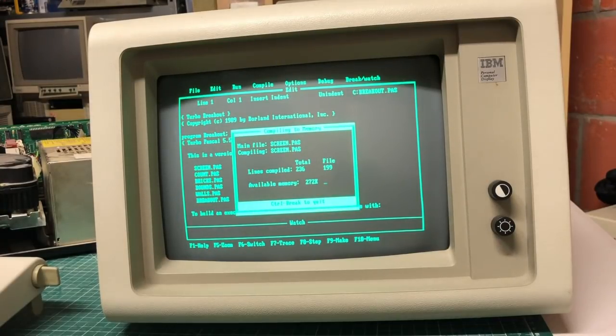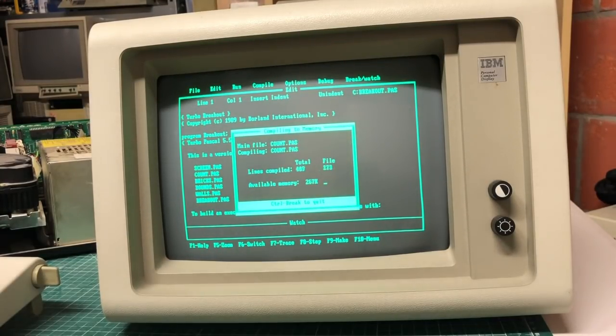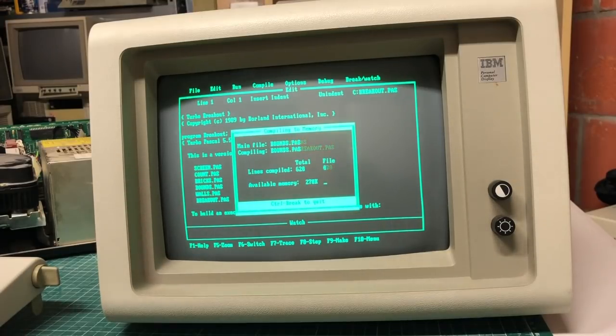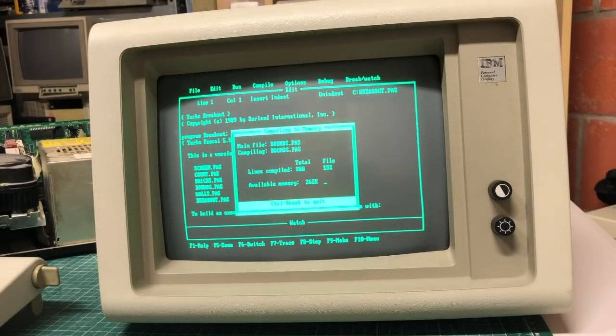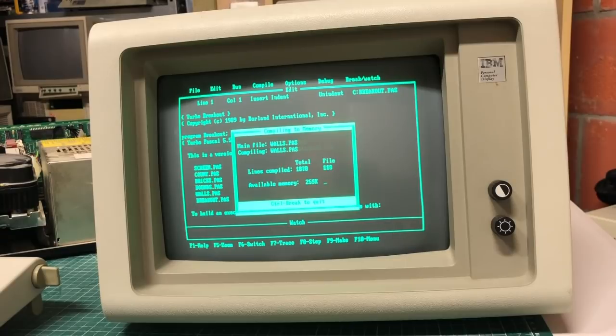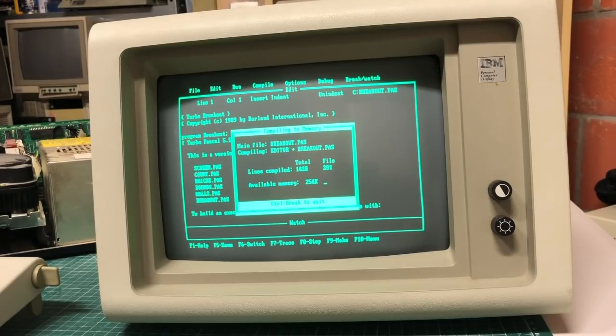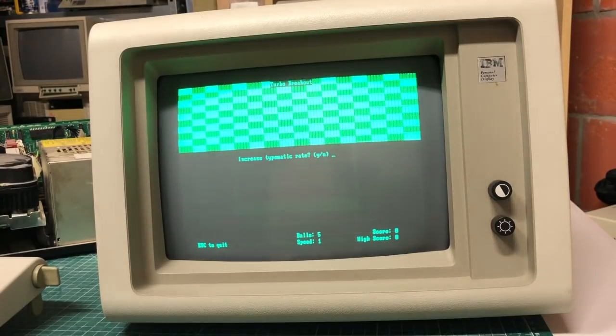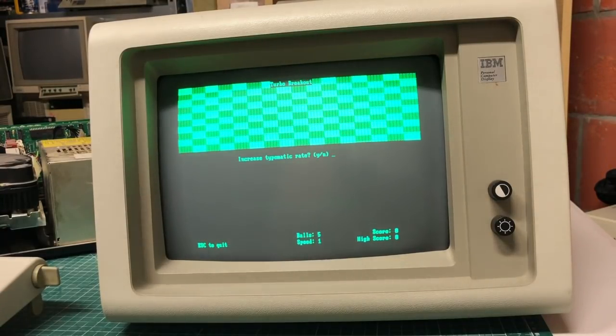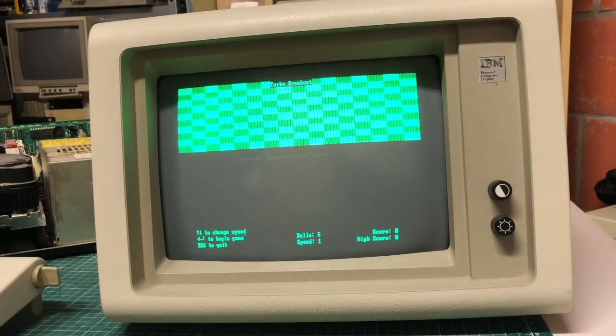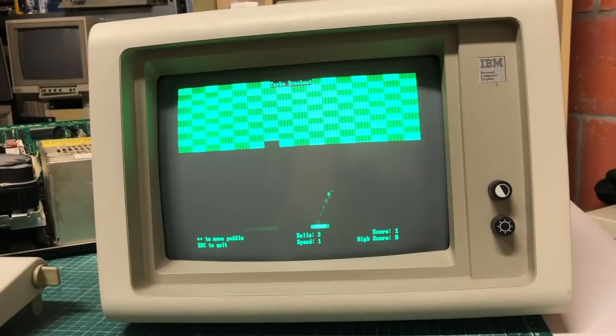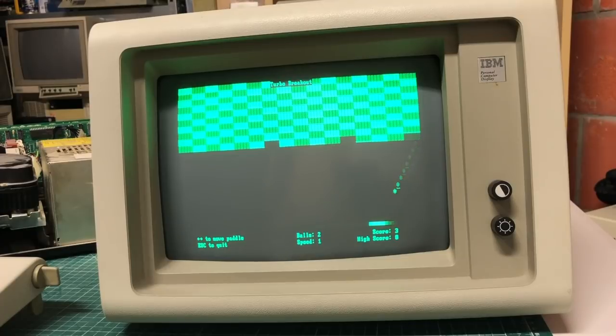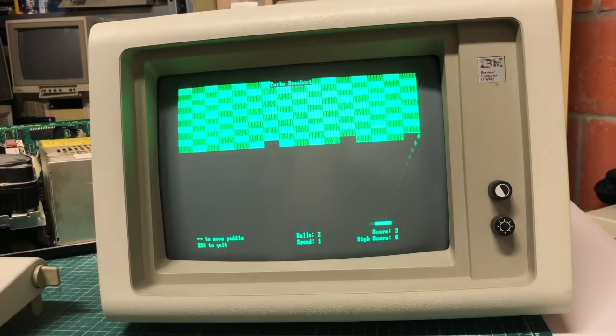Here we have Breakout here written in Turbo Pascal so we can compile it and run it on this 30 or almost 40 year old computer. And it should work just fine so it'll take a while to compile all the files here. And what you should end up with is this gorgeous Breakout game. So yeah it's not a speed demon but gets the job done, so yeah really cool.